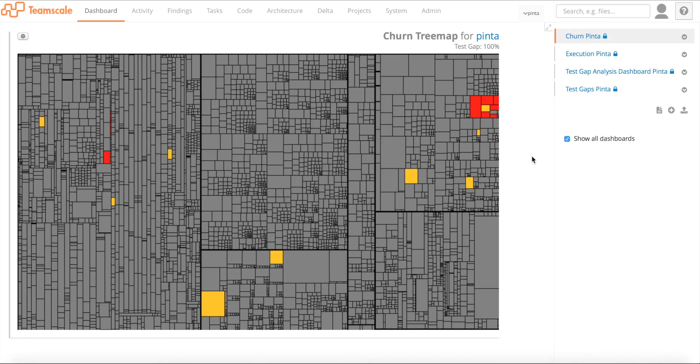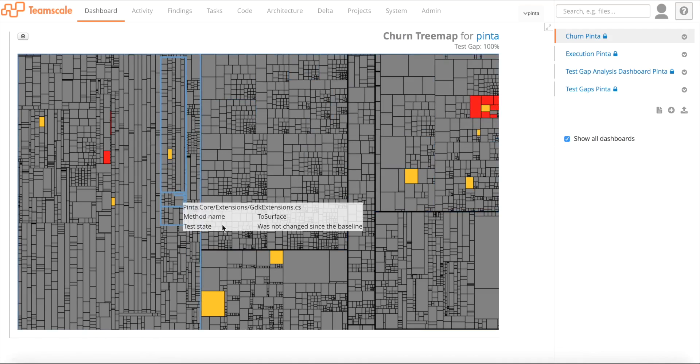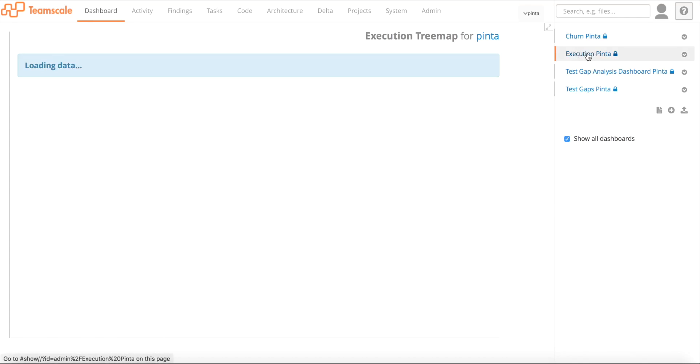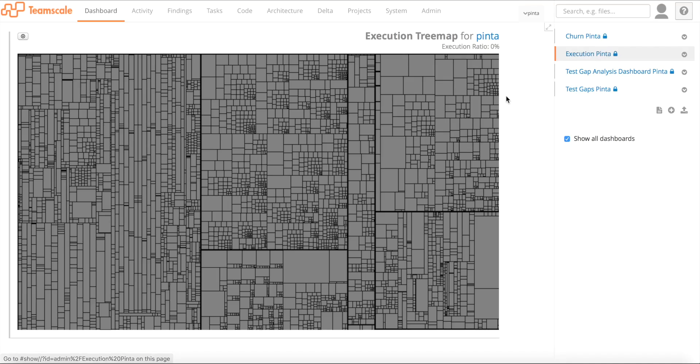I said test gap analysis combines static information about changes, which you can see here, and dynamic information about the execution. Therefore we have a different tree map, which I can show you here. This is a so-called execution tree map.